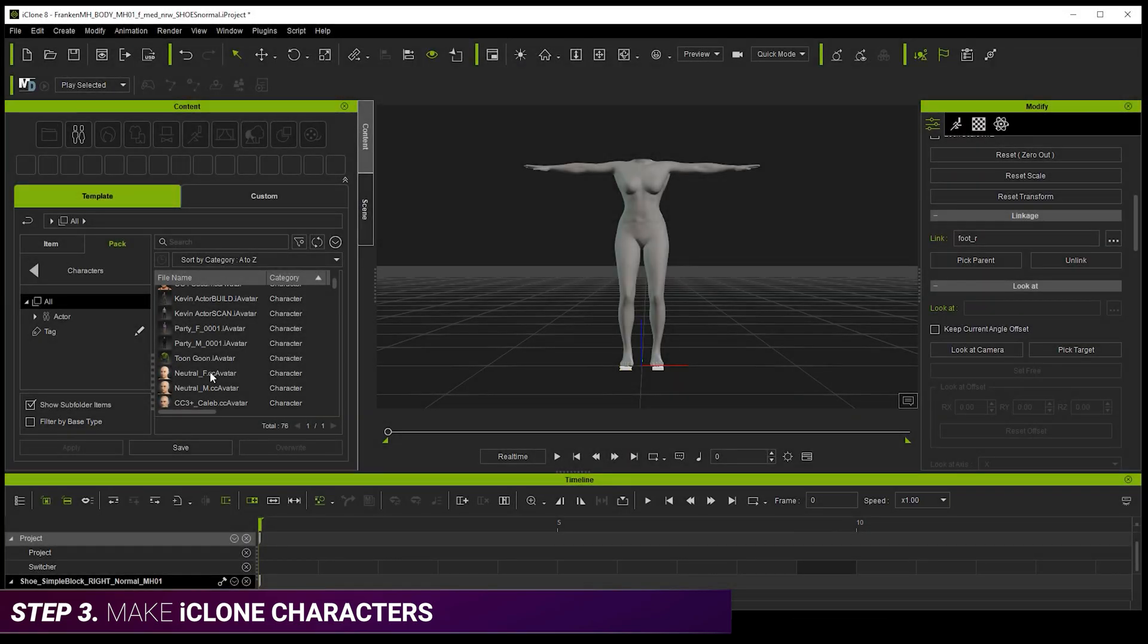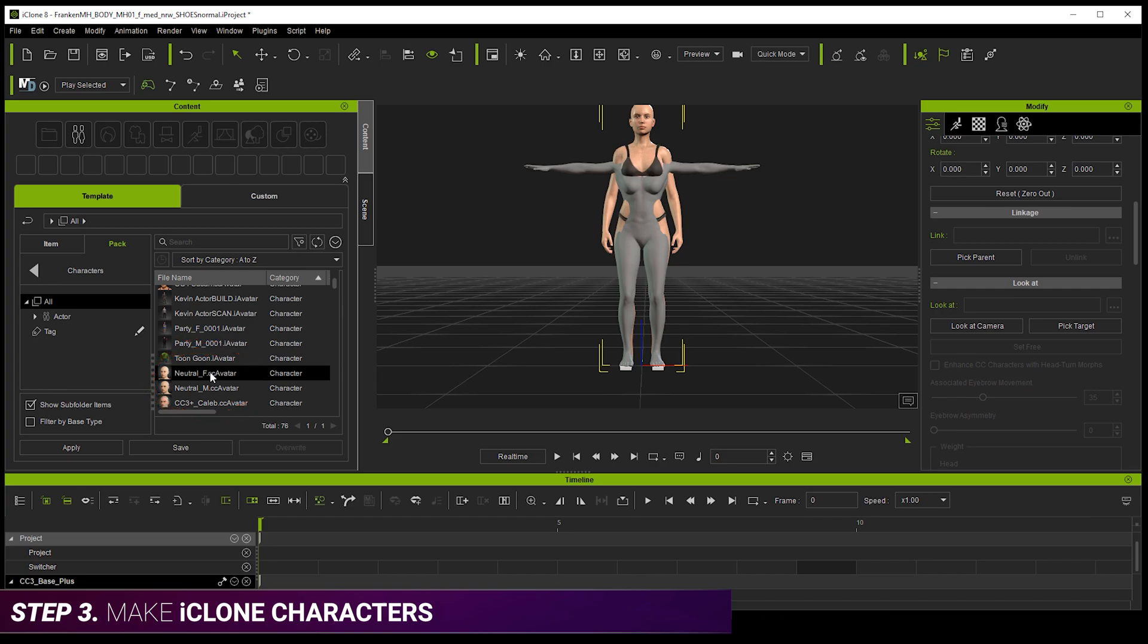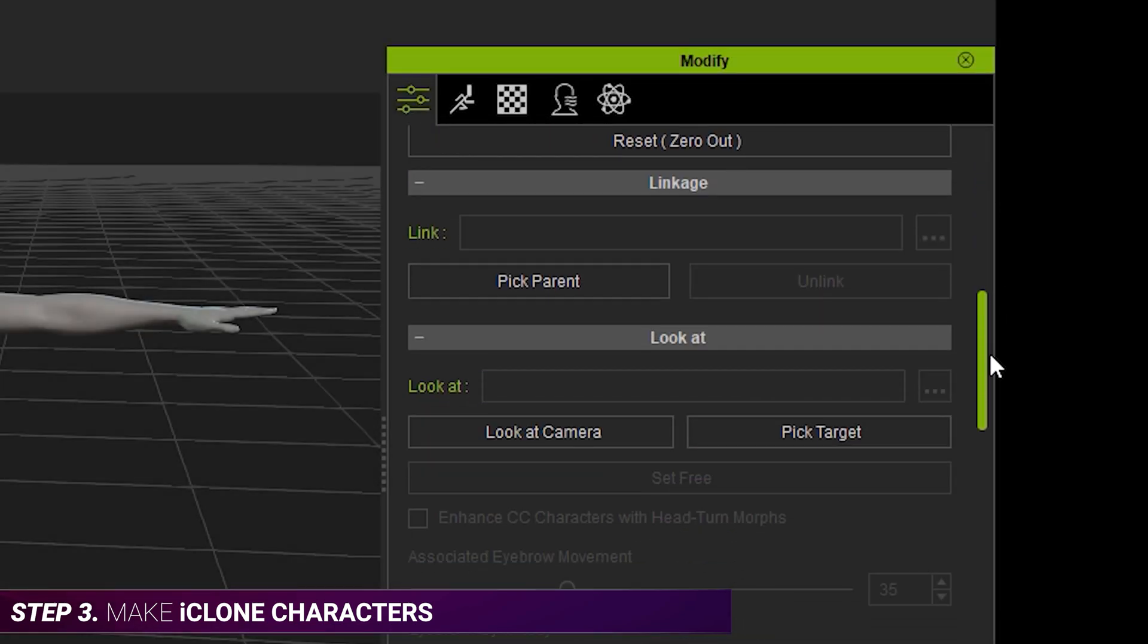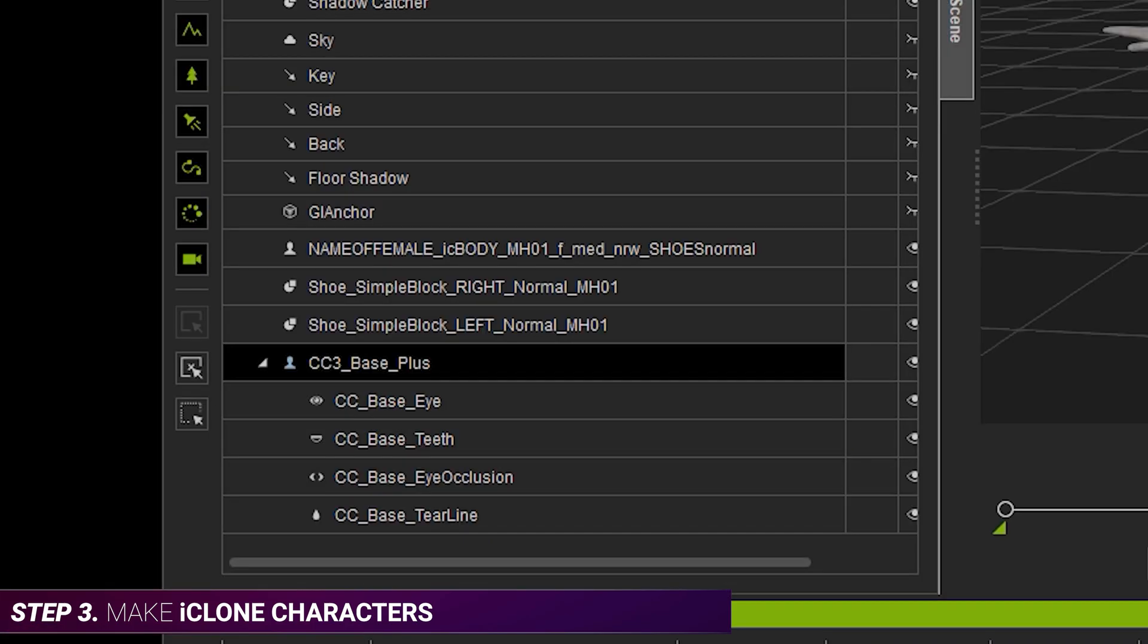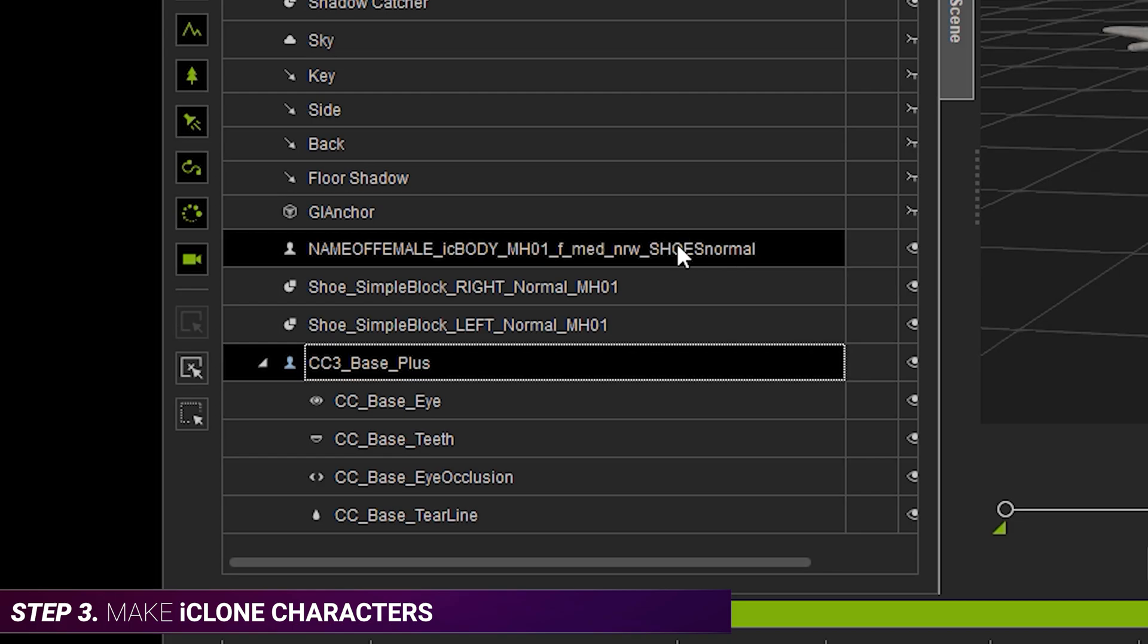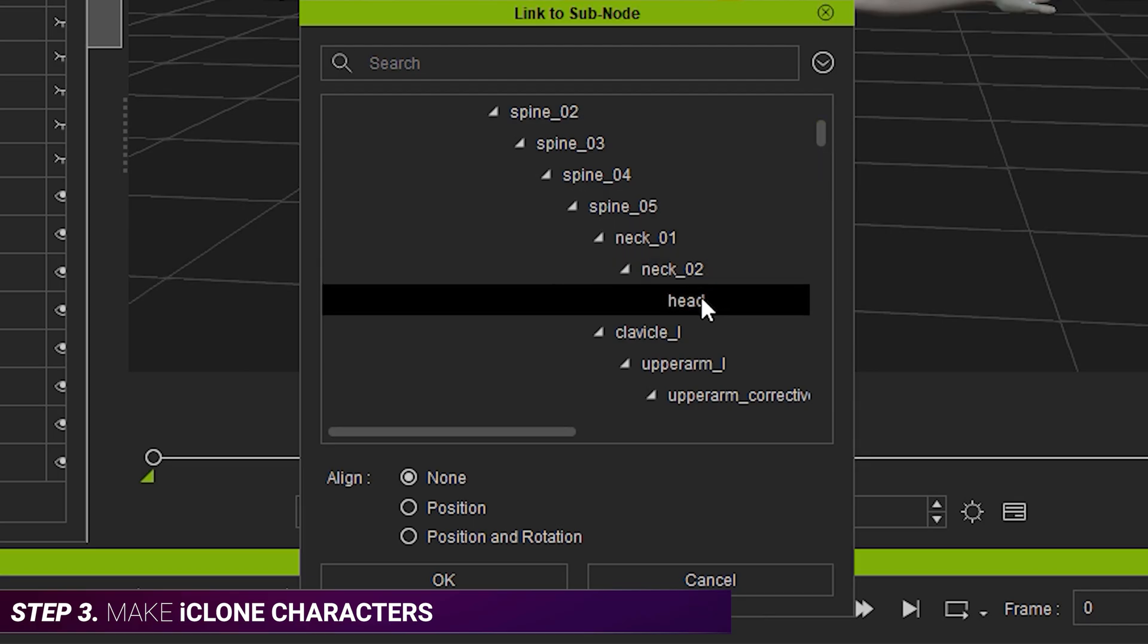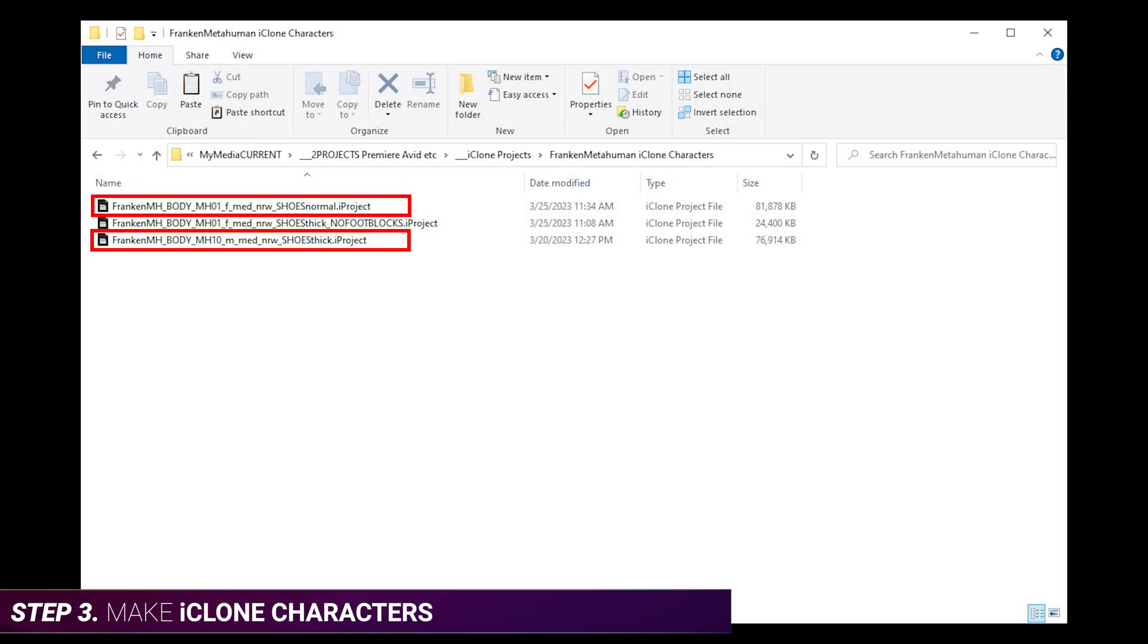Now we need a head for our character. So we just add one of the latest iClone characters to the scene. And then we hide its body. Now we just need to attach the head to the body. Okay, so now we just go through that process for each of our MetaHumans. And in my example, I've ended up with two iClone projects.